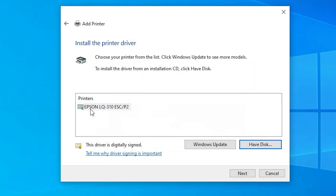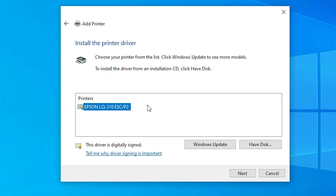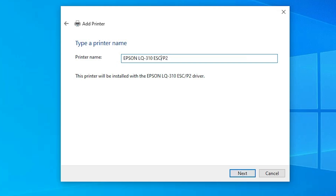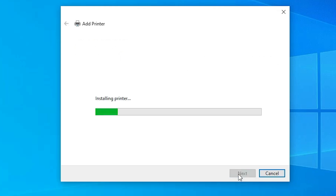Select the .inf driver file, click Open, then click OK. Here we find 'Epson LQ310 ESC/P2' — select this printer and click Next. Give it any name you like, for example 'Epson LQ310', and click Next.